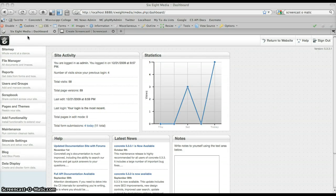Hey, this is Justin Garcia, creator of the Data Display package for Concrete5, which we're going to take a look at today.